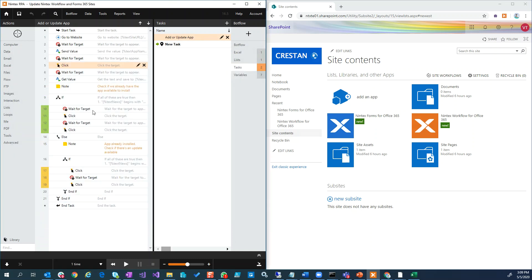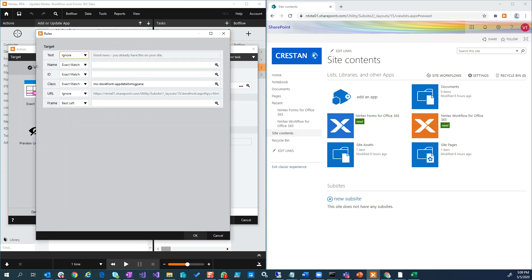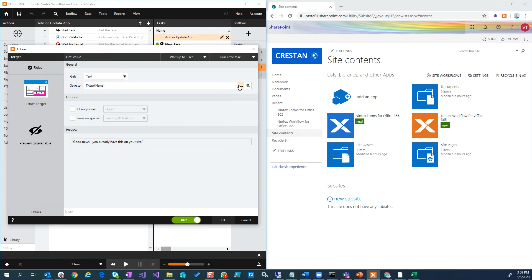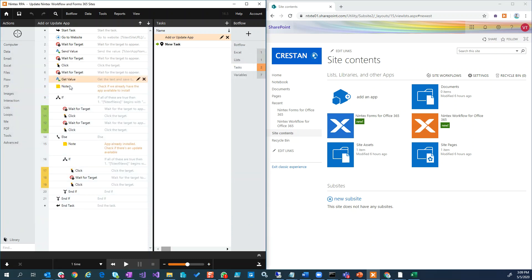Those are the two main best practices for me: every wait for target, every click, every send value — I did the same thing with rules. For get value I did the same thing: ignore URL and ignore text, because I want to get the value from a text box and I don't care what it currently says. If I cared about the current value, I would only ever get that one value. So same thing — I updated this as well. Just to summarize: two best practices to be aware of as you start to modify this, especially if you want to automate installing and updating other apps. Definitely go into the rules and tweak those if you need to.